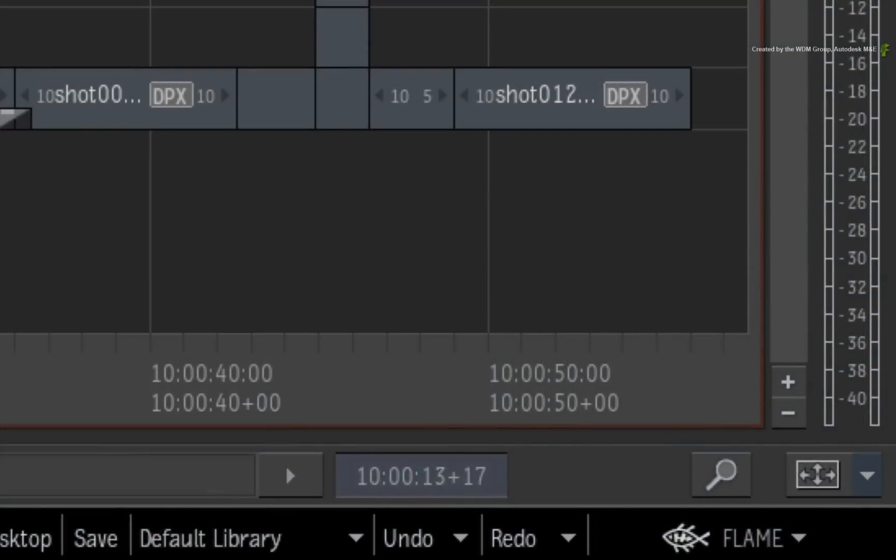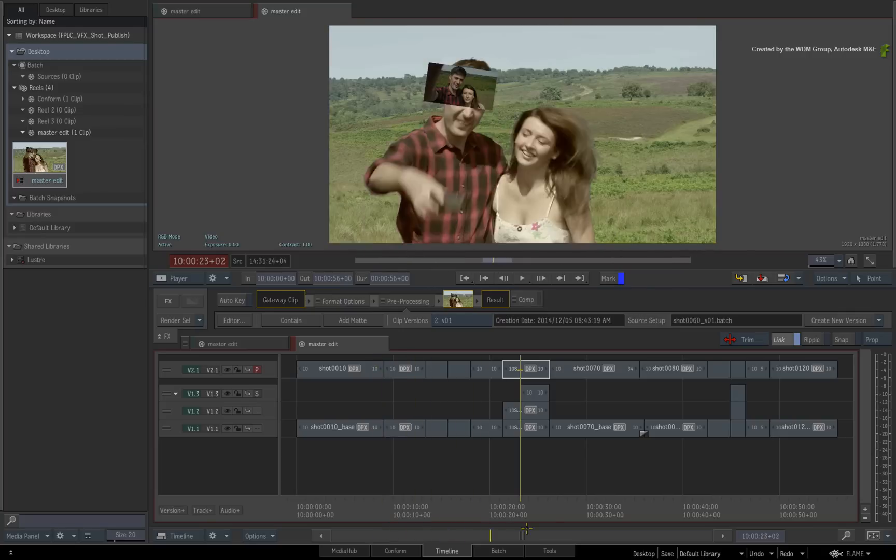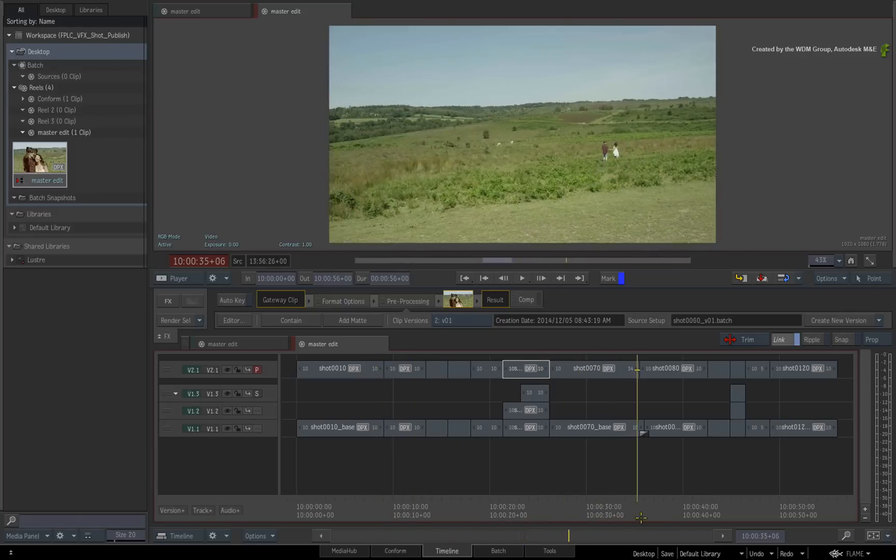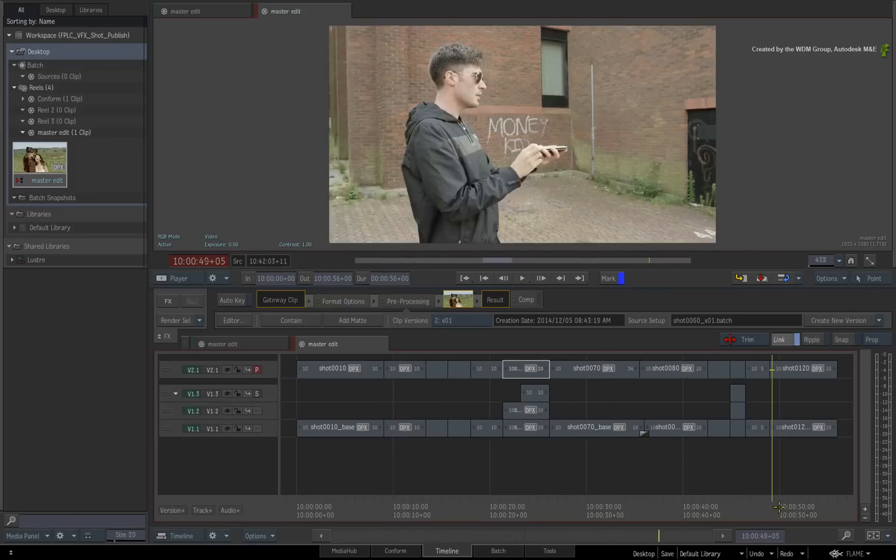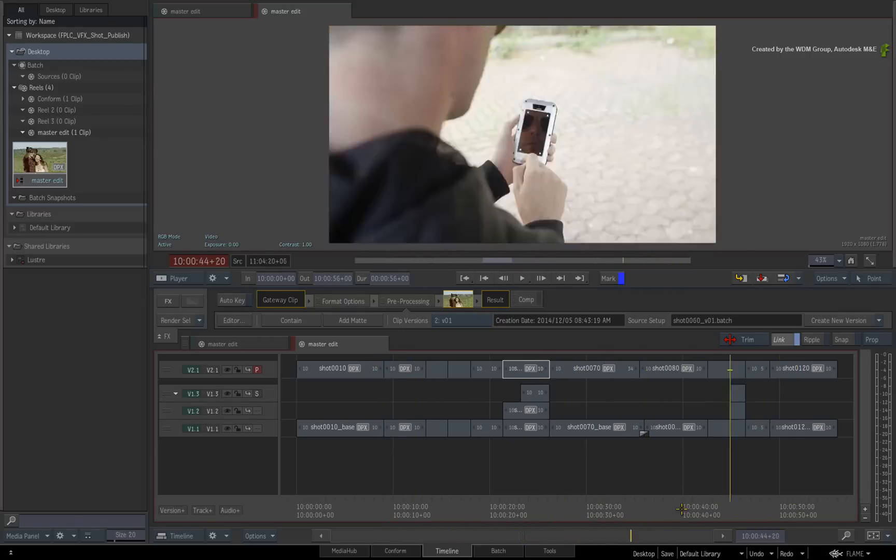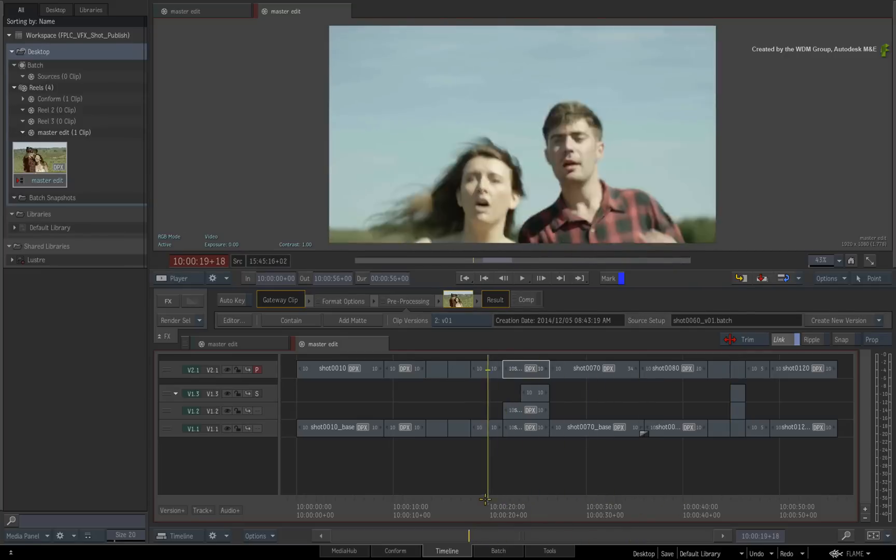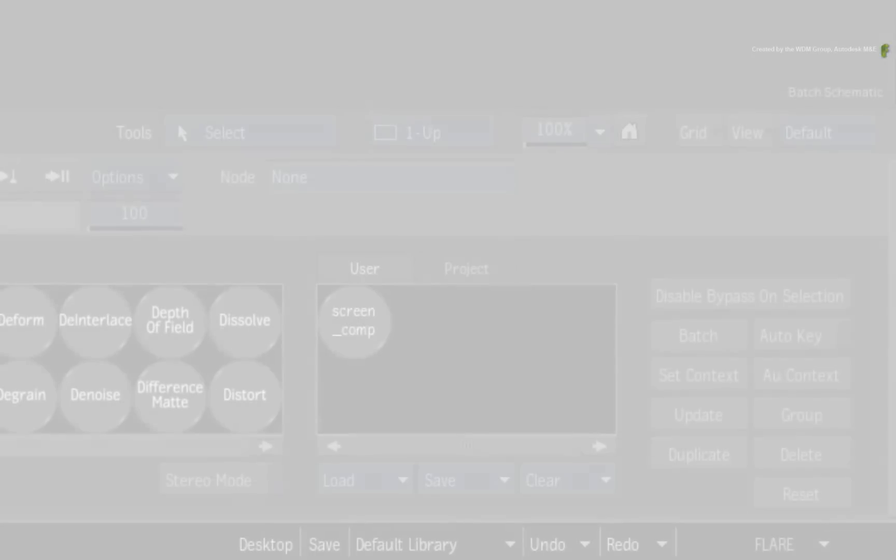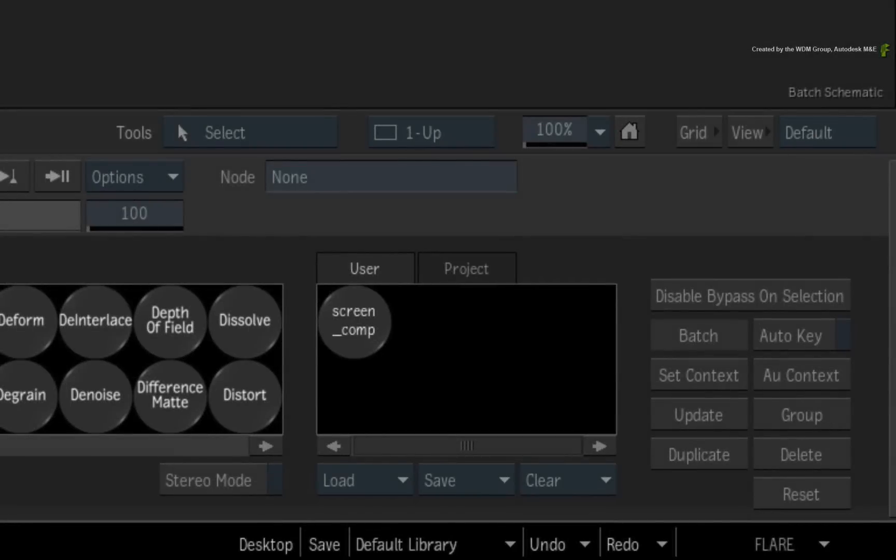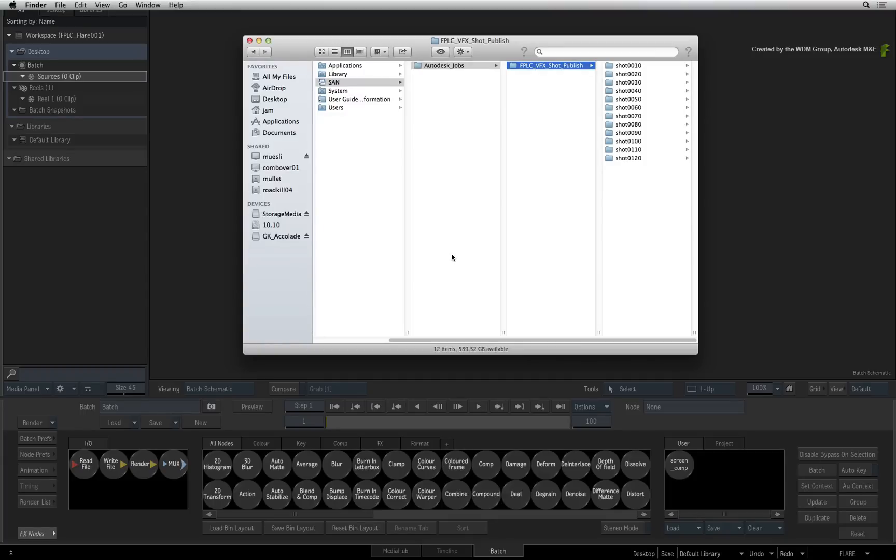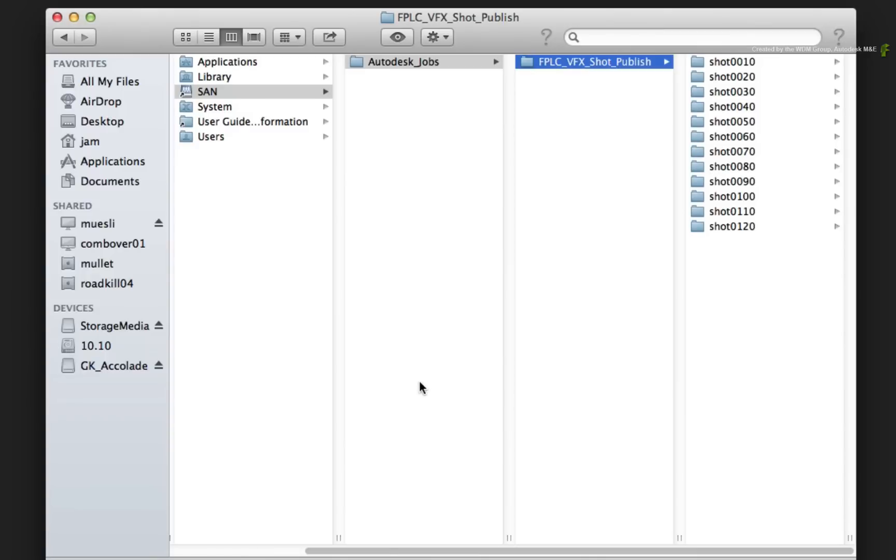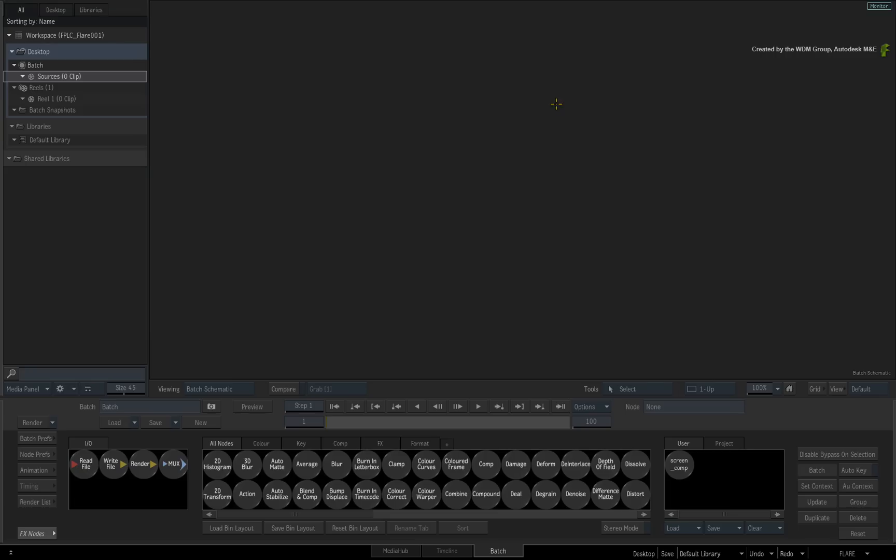So currently I am on a Flame workstation that contains the master timeline. I have started working on a few comps here and there and I would like to hand this off to the other VFX artists in the pipeline. So we are going to switch over to Flare running on a Mac and we'll pick up the VFX shots that were assigned to this station. Now I'd like to remind you that the workflow would be the same using Flame, Flare or Flame Assist on Linux. The big point is that each system must be mapped to the same common path to the central location of the job tree.